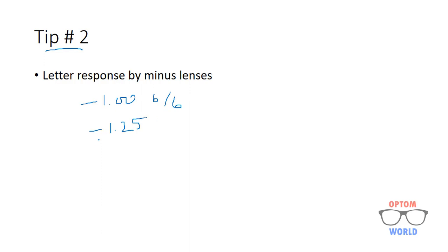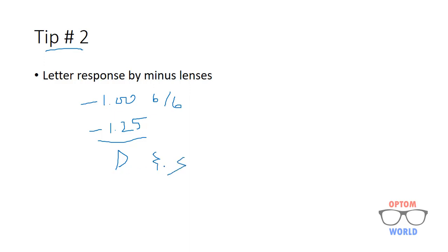Let's say he says that minus 1.25 is better. Then you have to ask him to compare both the lenses and tell whether letters with 1.25 are darker and smaller or not. If he says that the letters are darker and smaller, it means that you are over-minusing the patient. So do not add this negative lens. Stay with your original minus 1.00 lens.